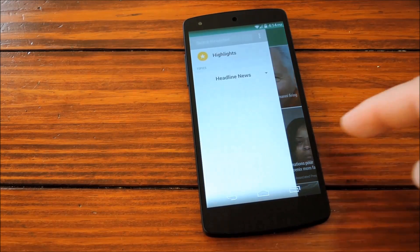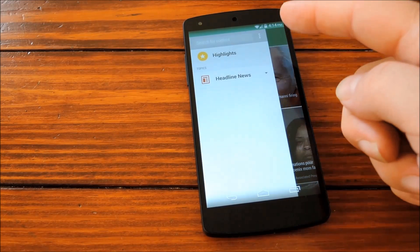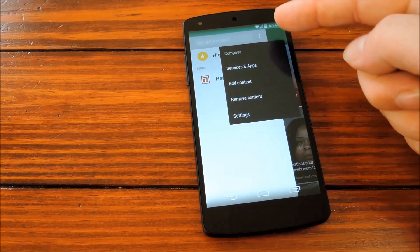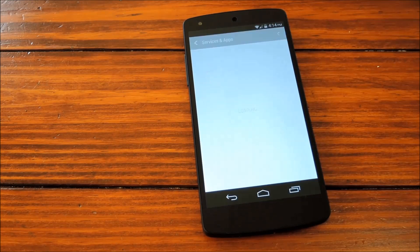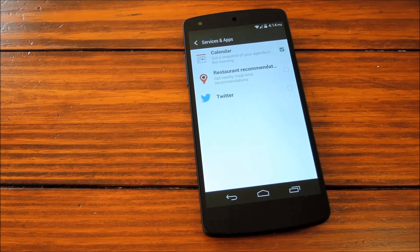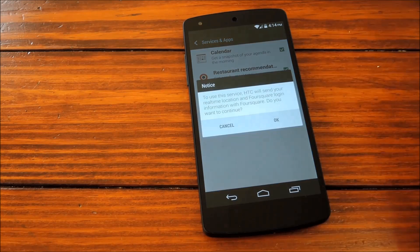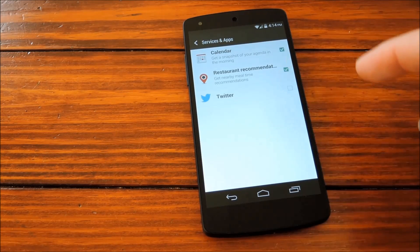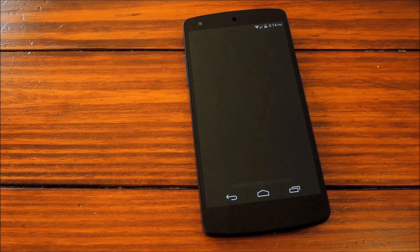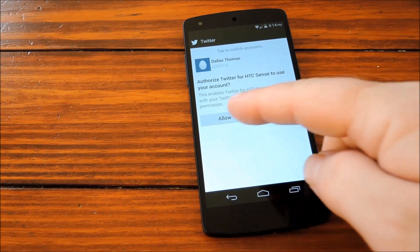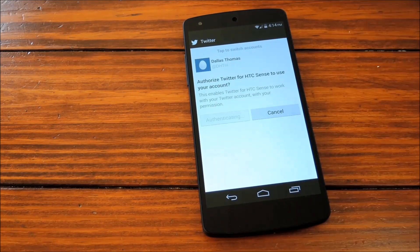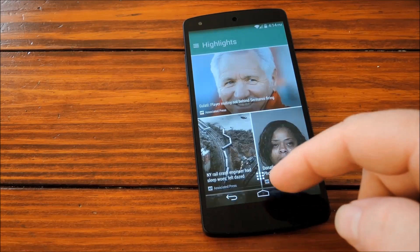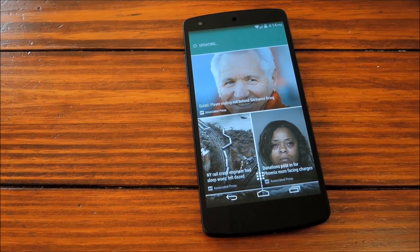And then there's a slide-out menu on this side, where you can see your different feeds and access additional options. From here, we'll head into Services and Apps, where there's a restaurant recommendation option that you can tick that uses Foursquare. There's also a Twitter option that asks you for permission to access your account. And once you've added Twitter, if you back out to the main screen, you'll see it refresh to add the new content.